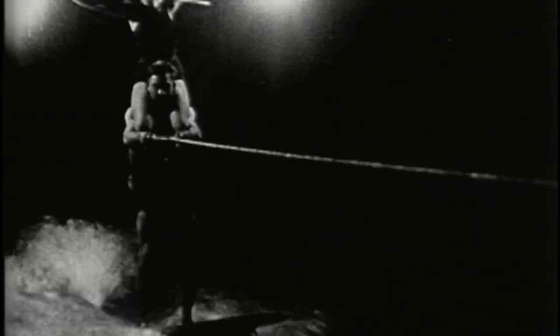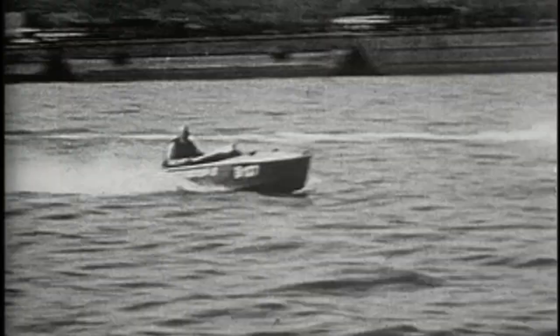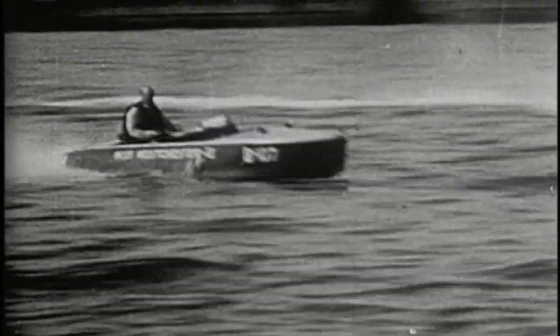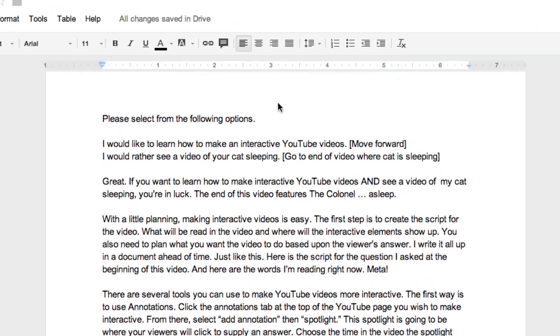The first step is to create the script for the video. What will be read in the video, and where will the interactive element show up? You also need to plan what you want the video to do based upon the viewer's answer. I write it all up in a document ahead of time, just like this.